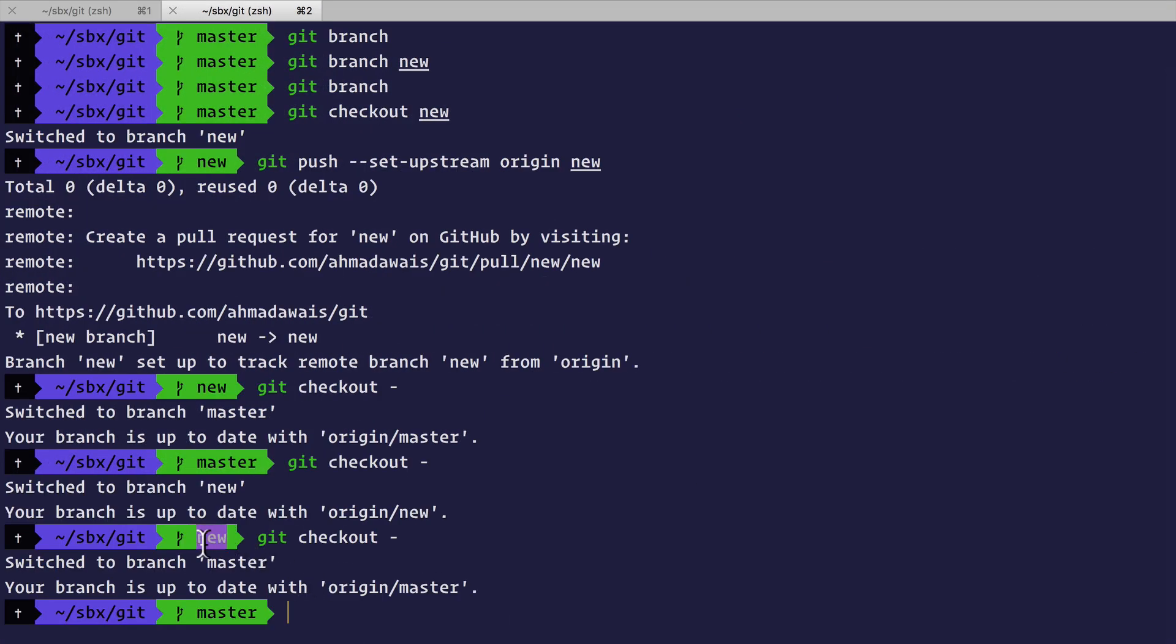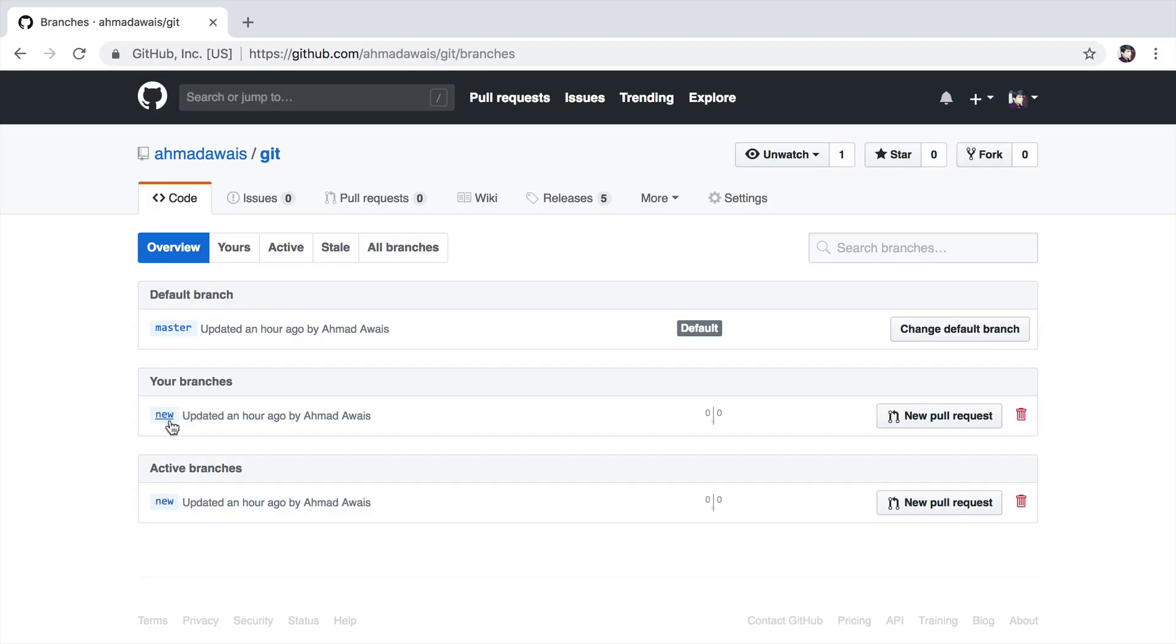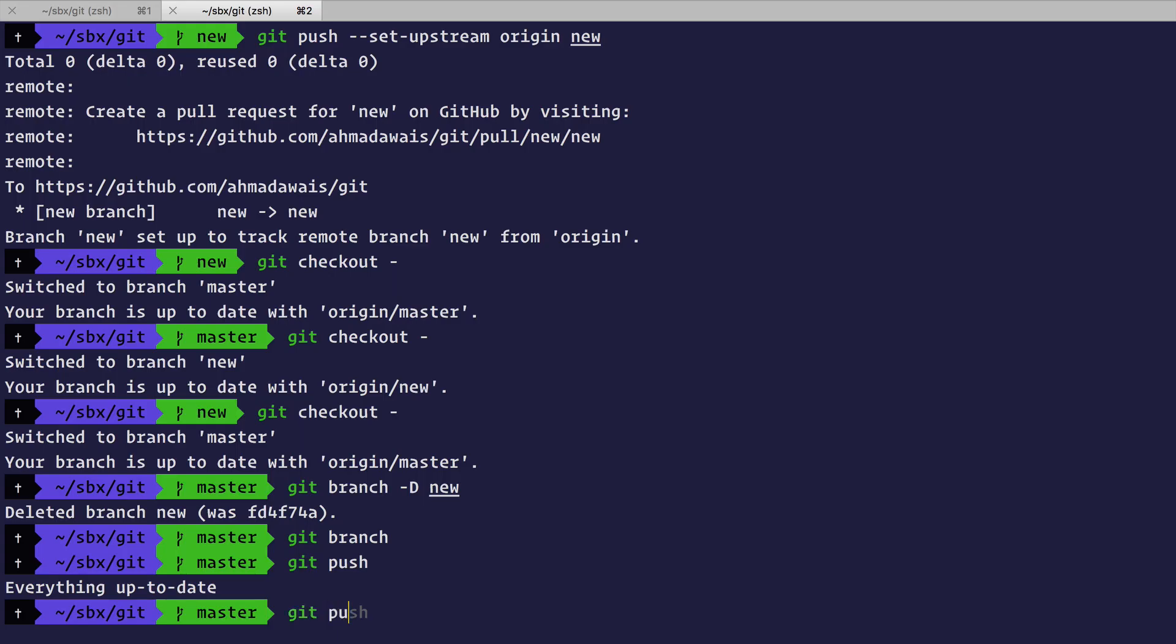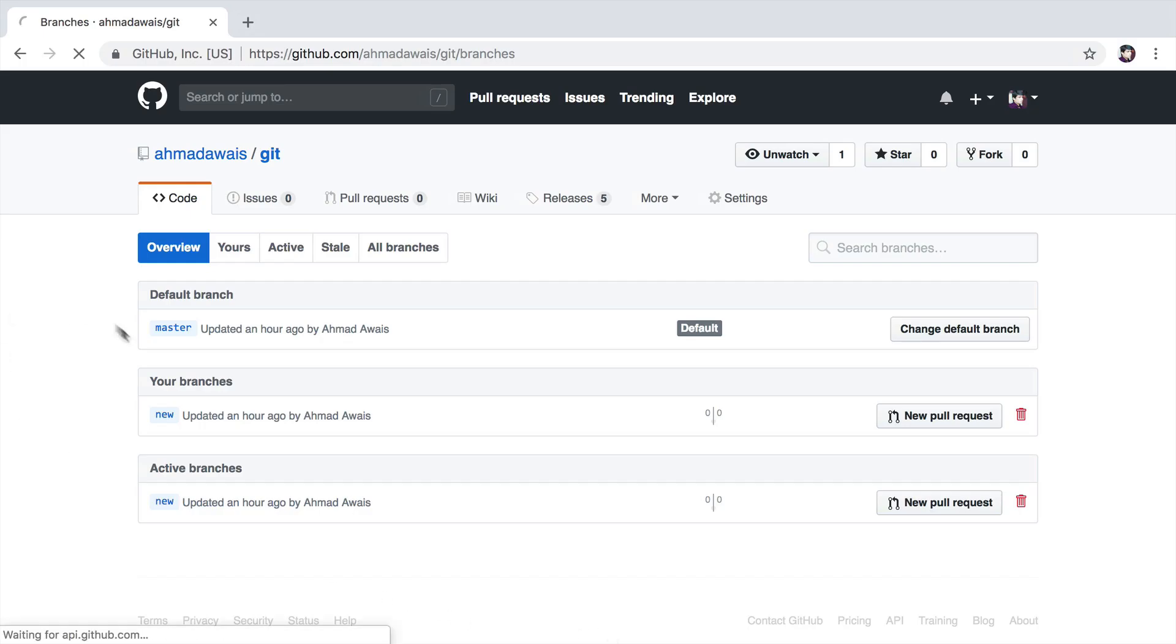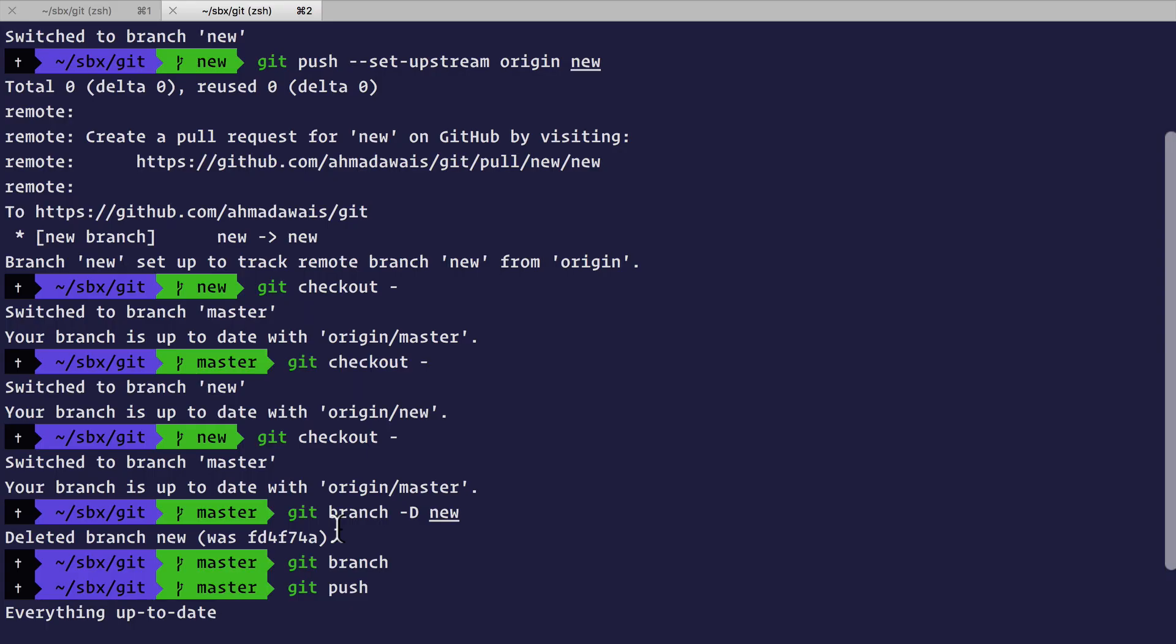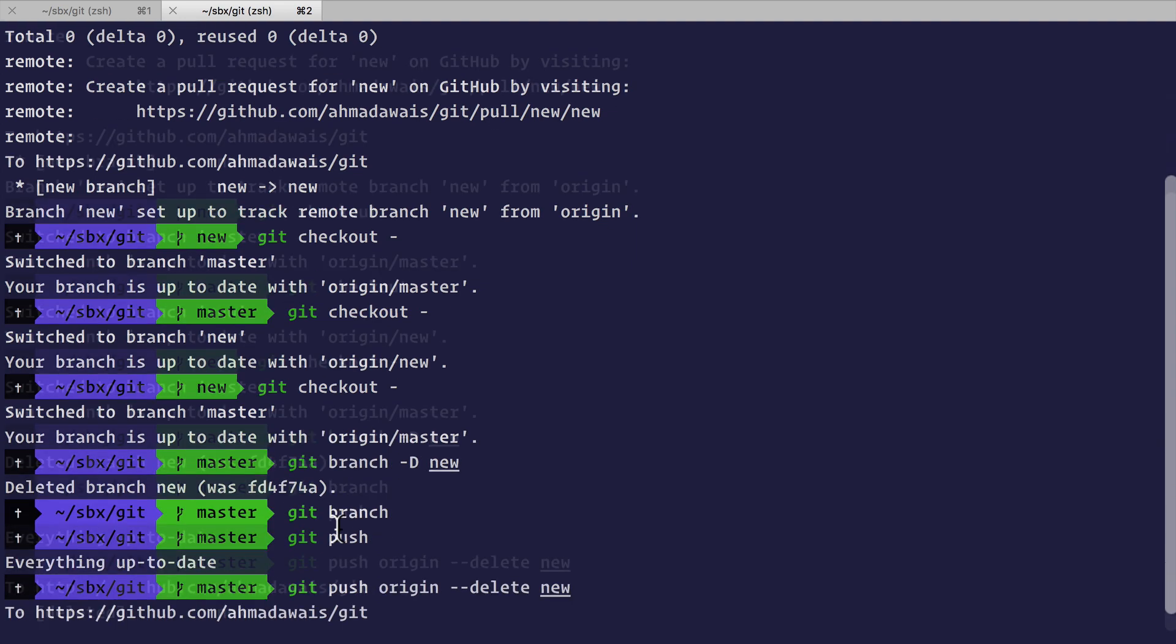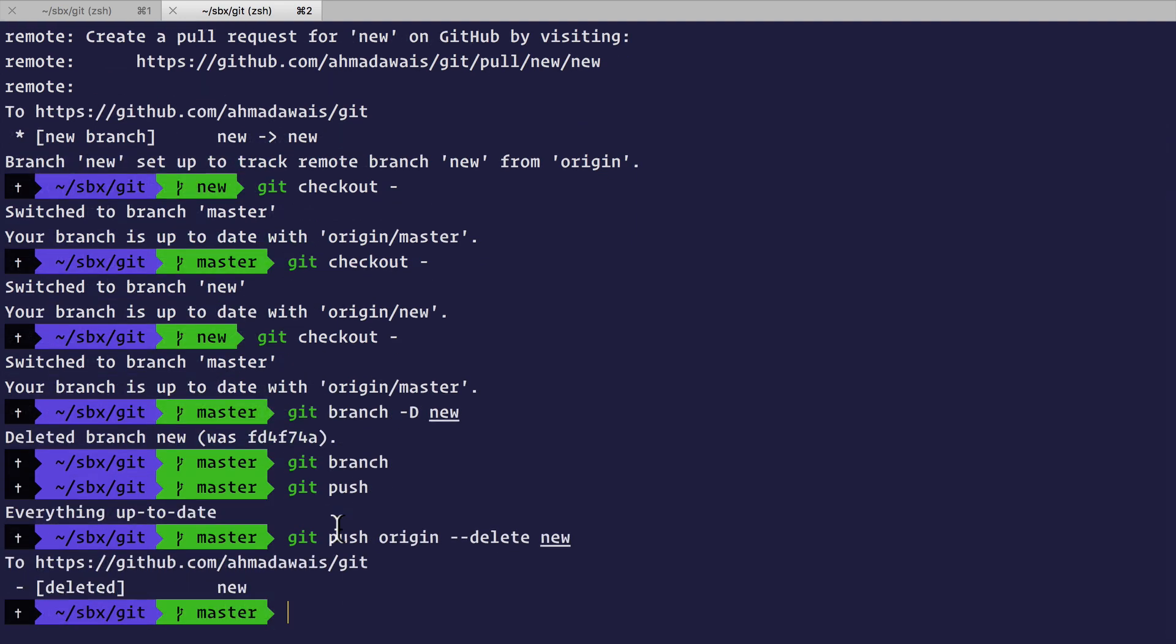So now I want to delete this new branch. Git branch hyphen d and then new. I can also do a git push. The new branch is still in the remote. Do another git push and give it a delete command for new. Only now the new branch gets deleted. Just to delete a branch, doing all of this is a very long complex path.